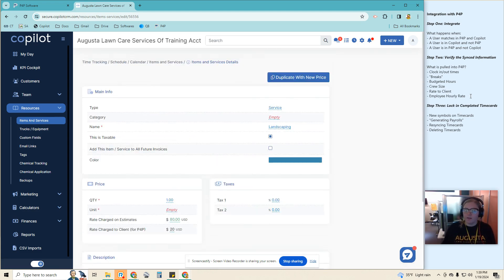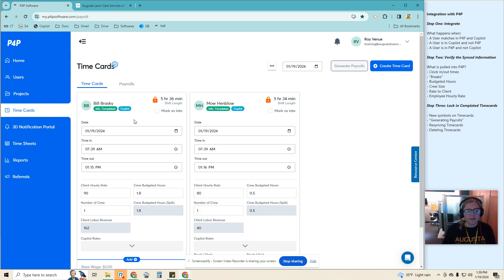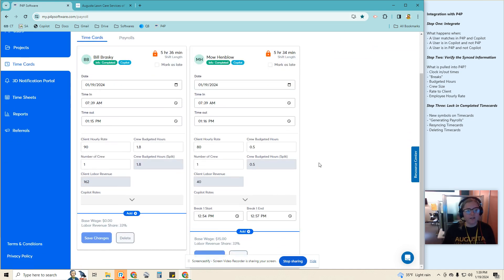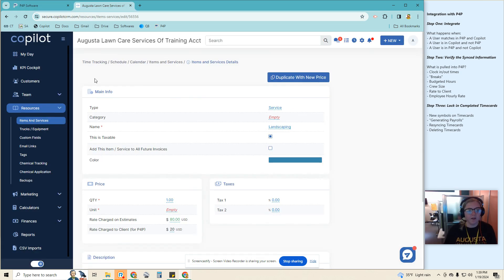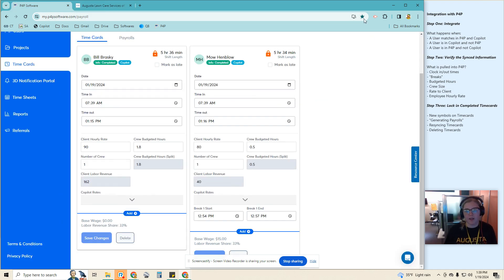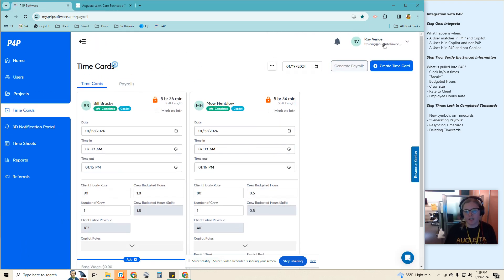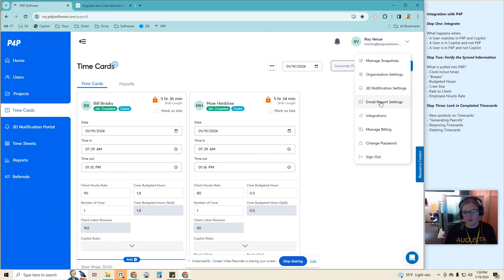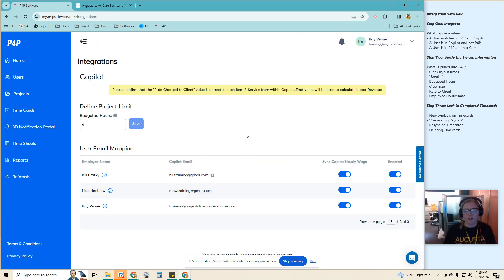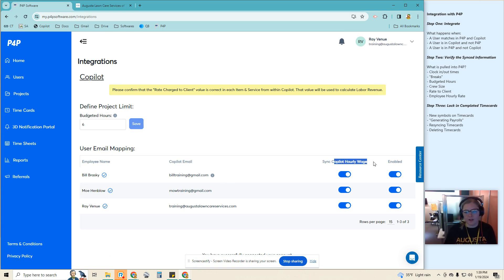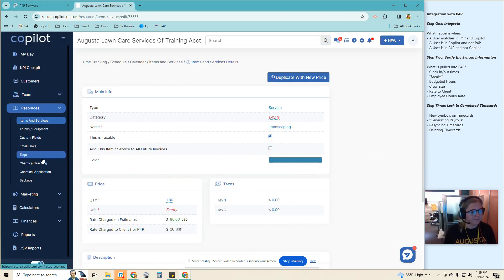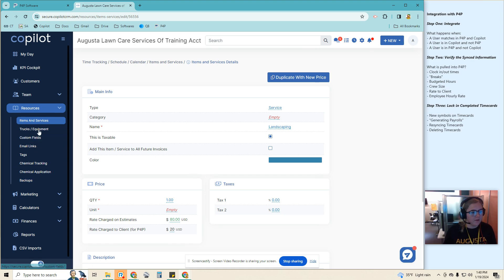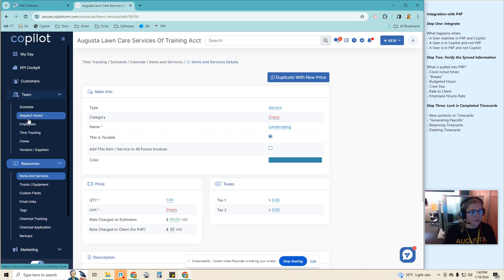Okay, the last thing that we would want to check is the hourly rate. So as you can see here, the base range for Bill is showing up as zero. That does automatically pull over from Copilot if we have that box checked in the integration. And go back to that really quick so we can see. So it is syncing the Copilot hourly wage. That means Bill does not have one listed for his hourly wage.